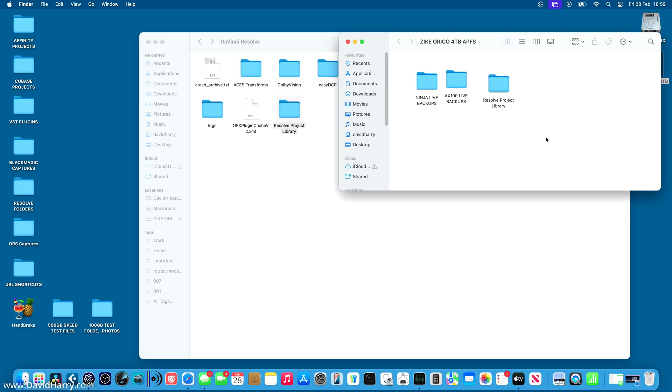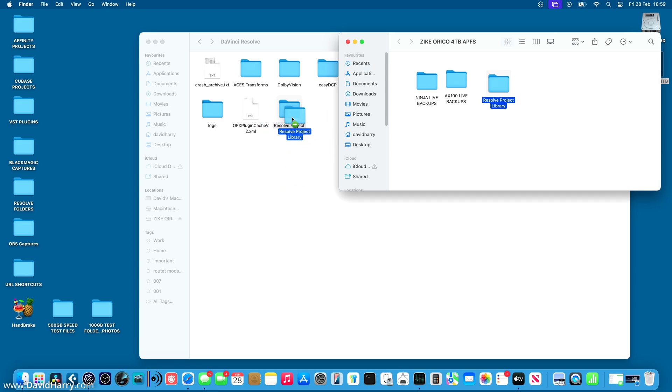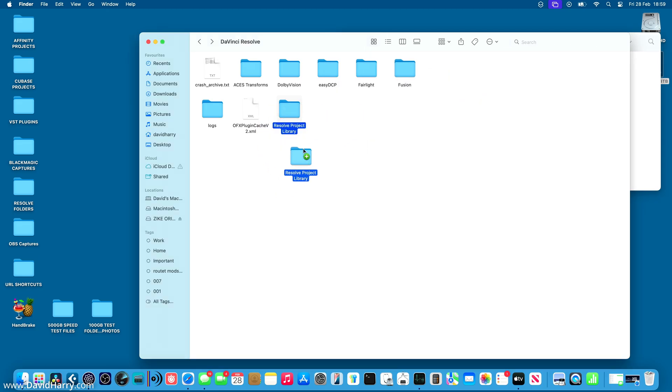So if in the event that you may have system failure or maybe some corrupted data or anything goes weirdly wrong with Resolve or indeed your hard drive might break or something, then you've got this folder here, which all you will have to do is to drag it back to this location and just overwrite whatever is there.